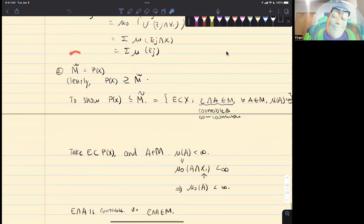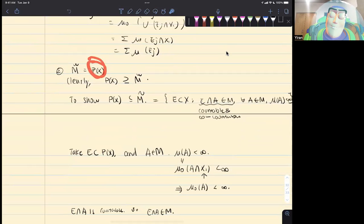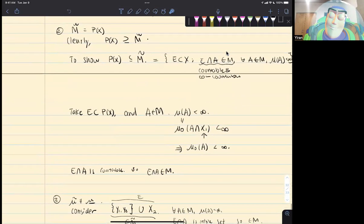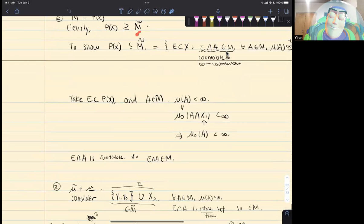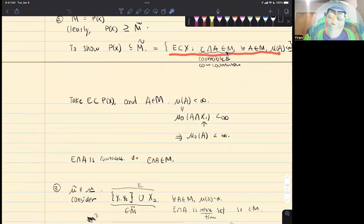For the second part, we want to show that M-tilde is equal to P(X), the power set of the universal set x. Clearly, every set in M-tilde belongs to x, and therefore every set in M-tilde is an element of the power set. Then we just need to show the other inclusion. Let's write down the definition for M-tilde, which is explicitly written down here.